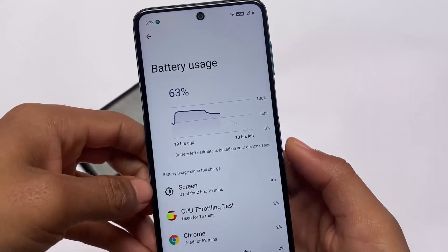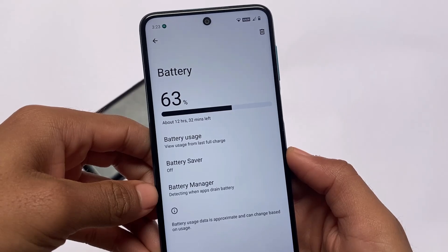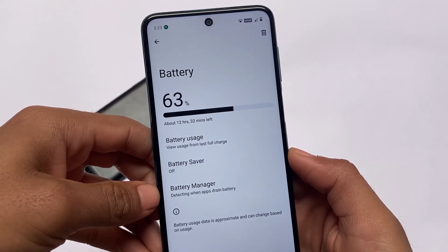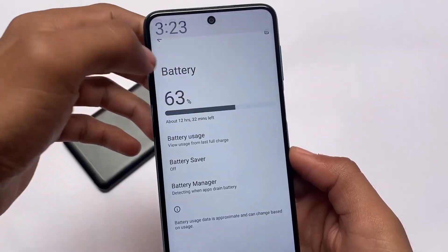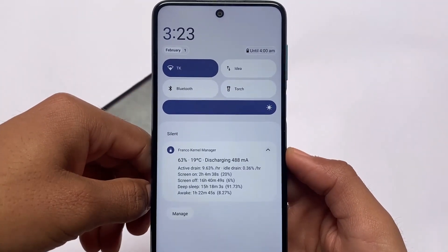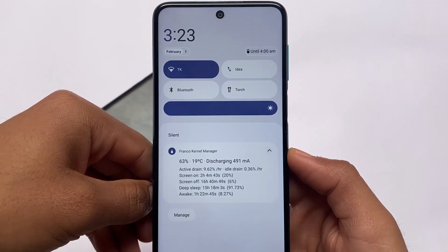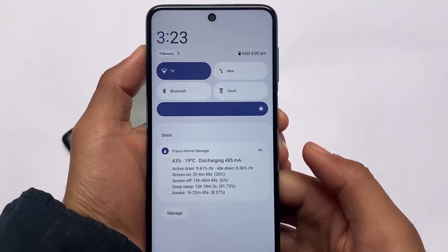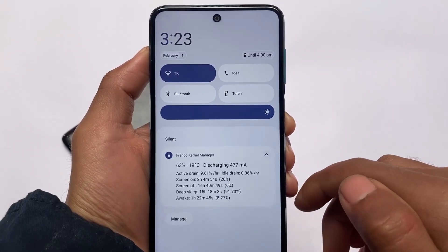Regarding battery backup — I've been using it for maybe more than 24 hours and battery life seems decent. The active drain is 9.63%, with more than two hours of screen-on time so far. It doesn't look bad at all — it's looking good.